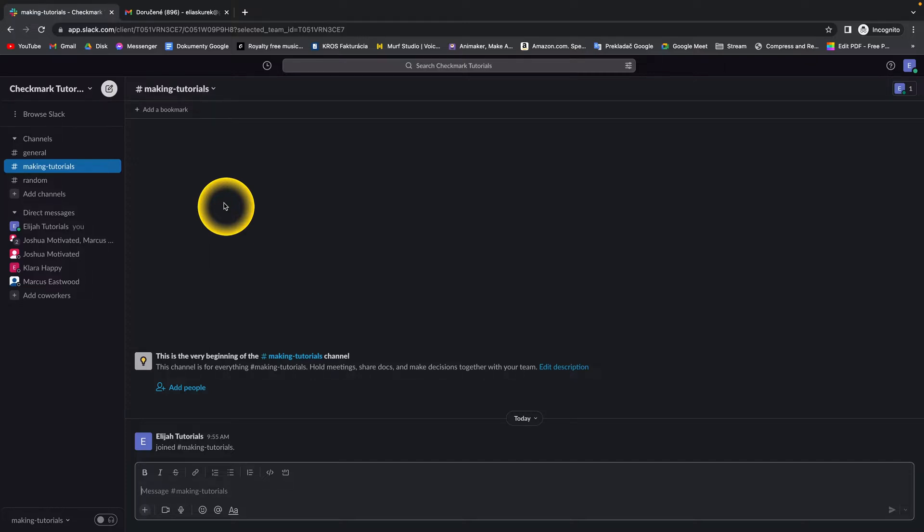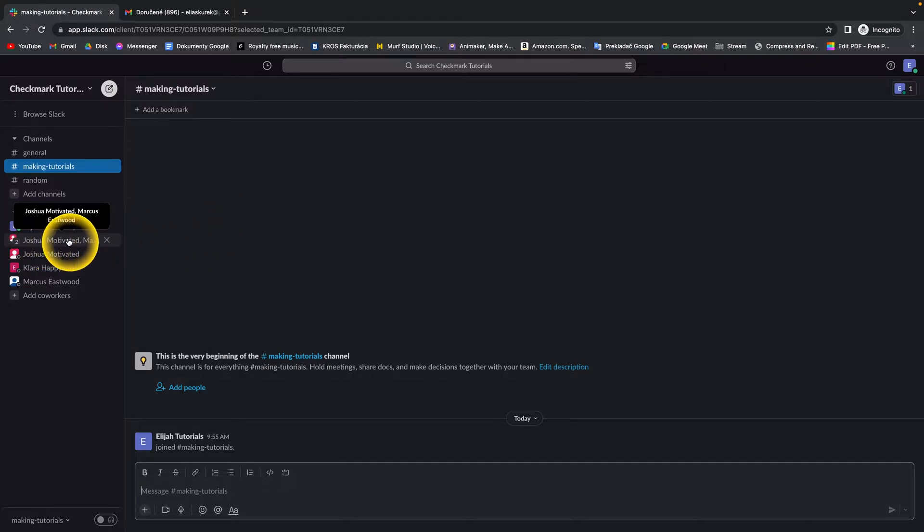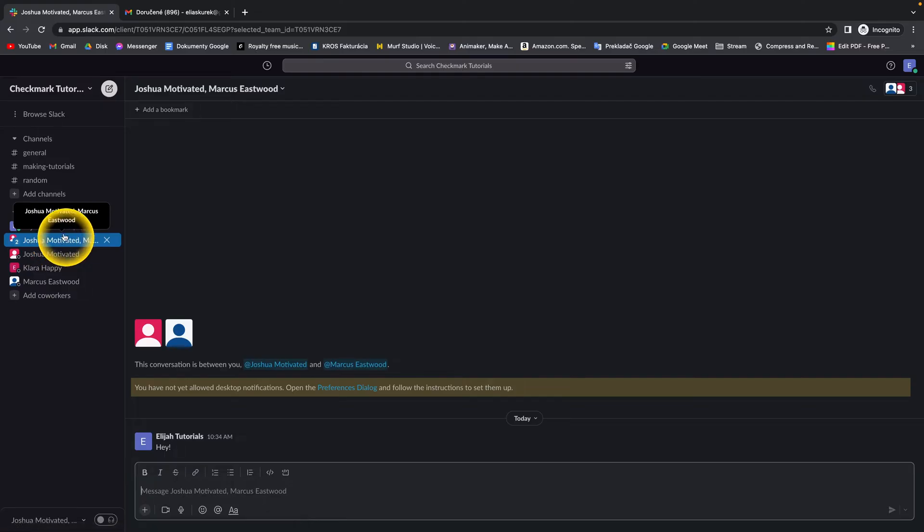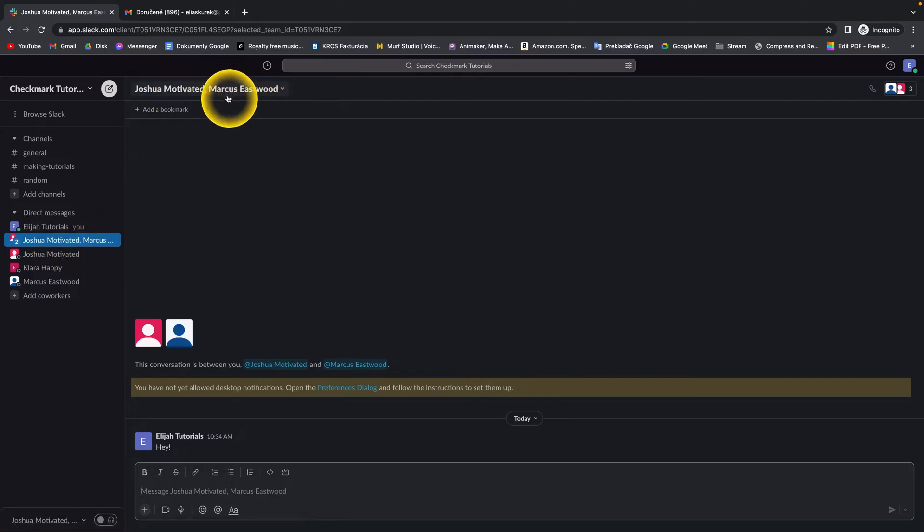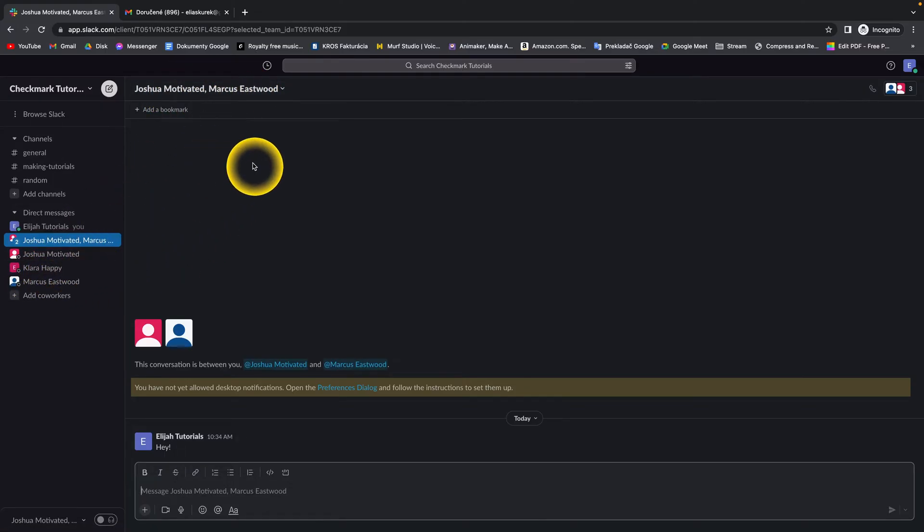How to add someone to a conversation in Slack. There is an ongoing conversation with Joshua Motivated and Marcus Eastwood, and I want to add Clara Happy as well. To do that, I just simply...